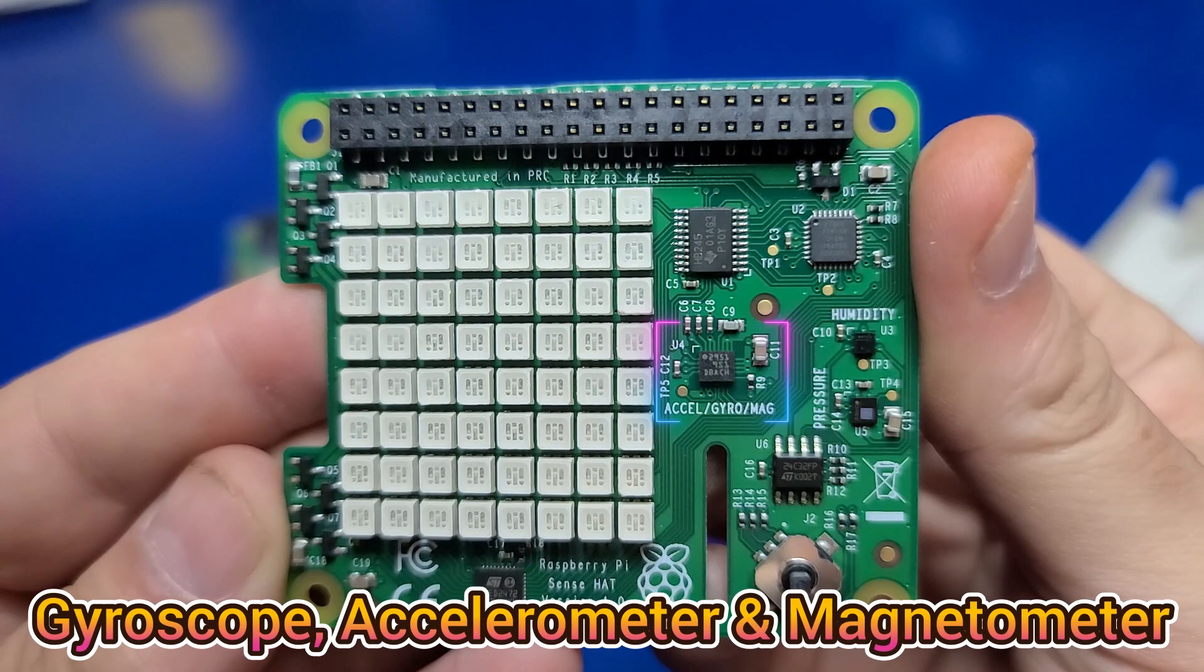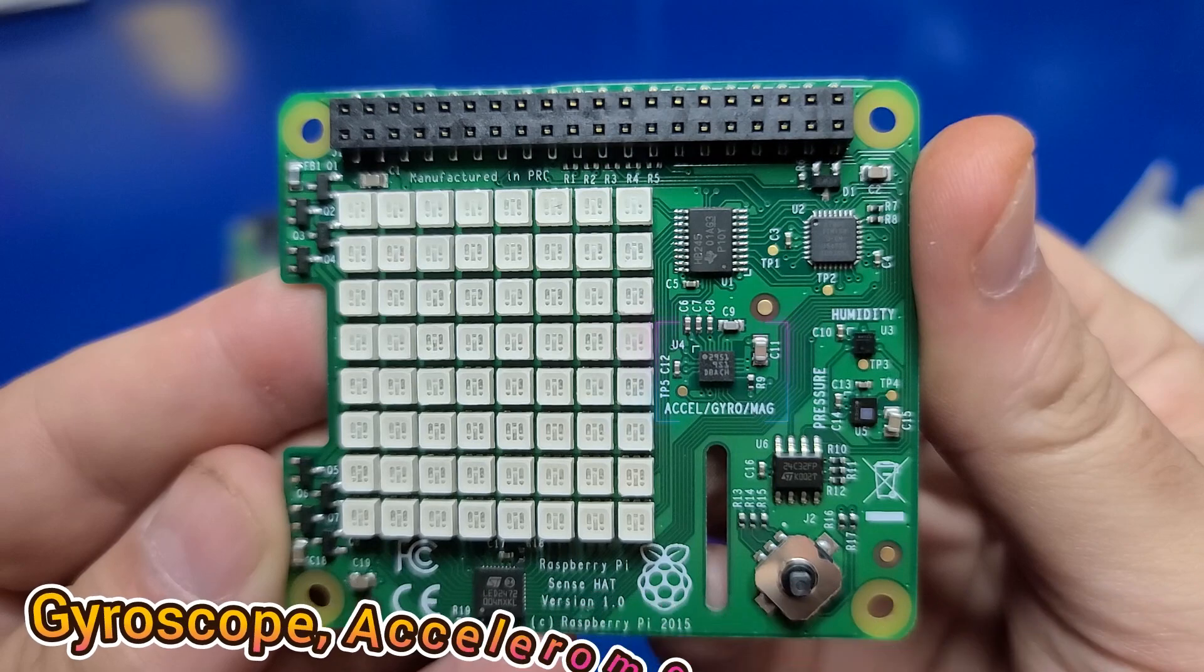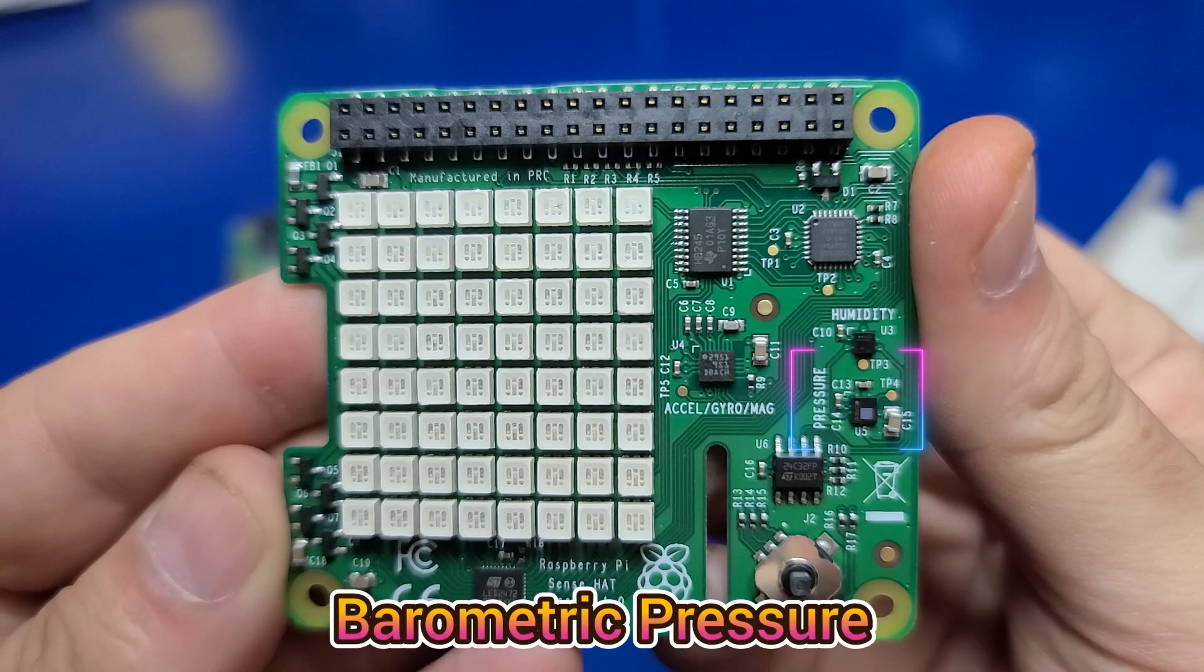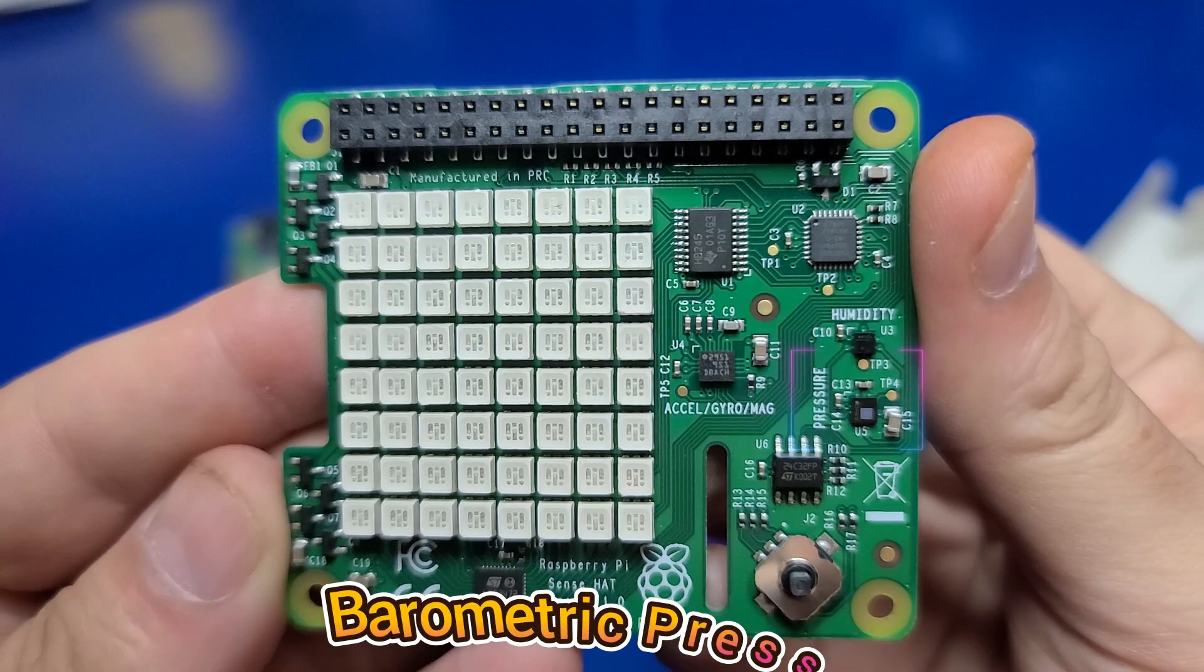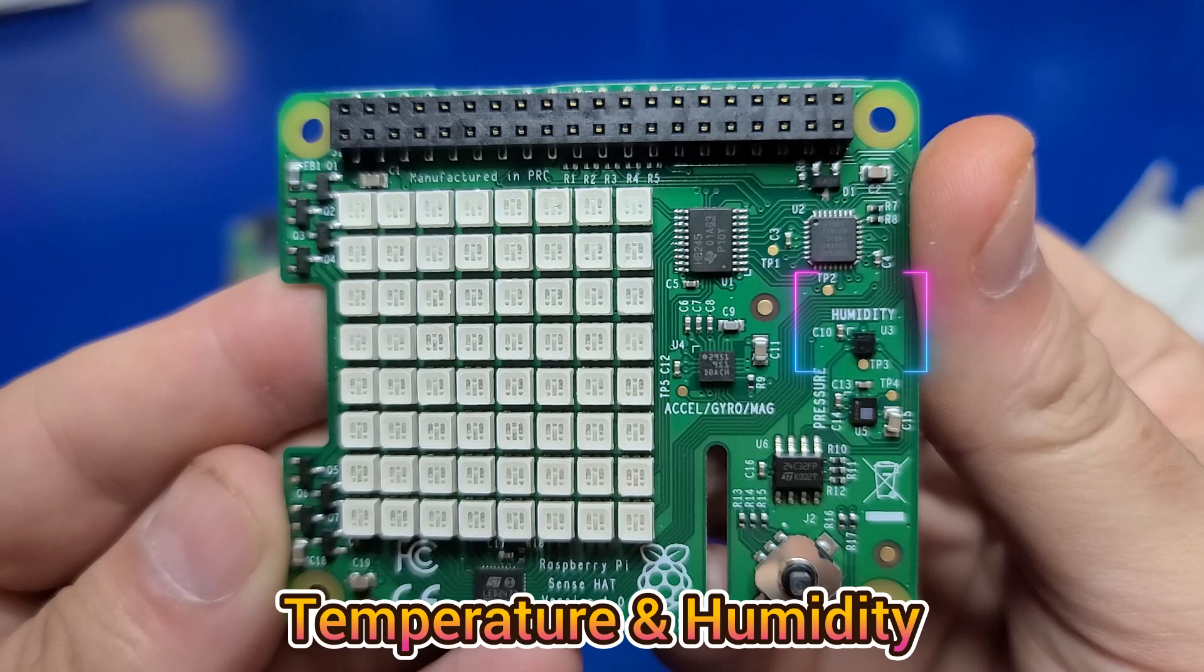It has a gyroscope, accelerometer, and magnetometer for determining tilt, movement, rotation, and act as a digital compass. When all the sensors are combined, it provides a 9-axis orientation system. There is a sensor for reading barometric pressure, as well as temperature and humidity.